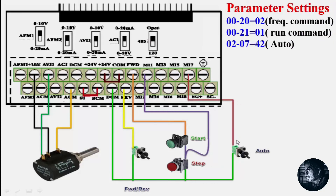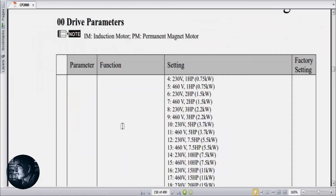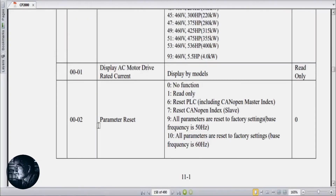Now the wiring is complete. Moving on to the parameters — first we will reset all parameters to default values. To reset to default, set parameter 00-02 to 9.